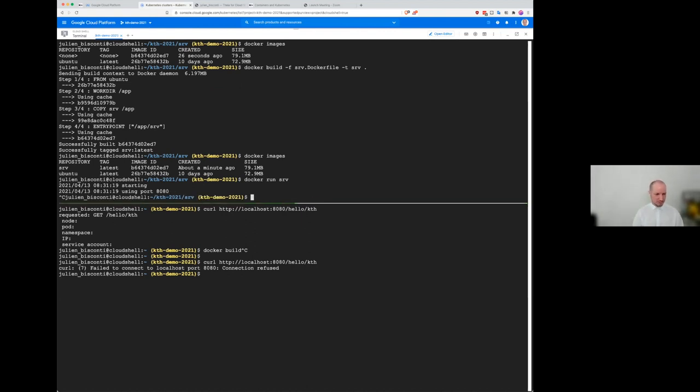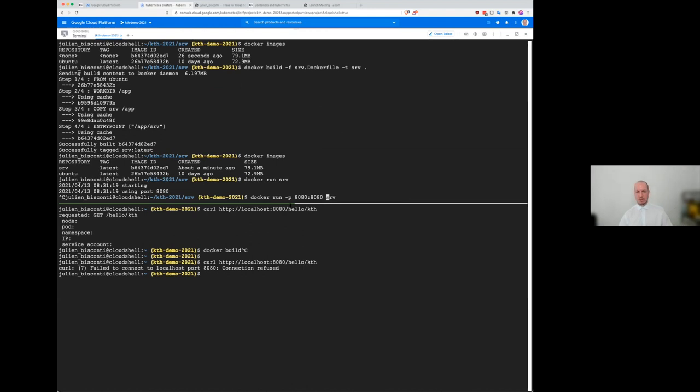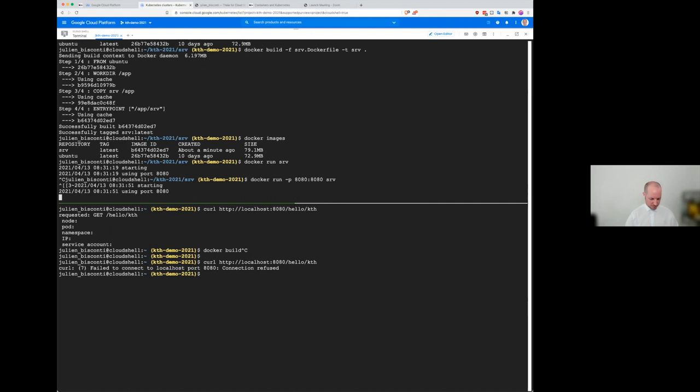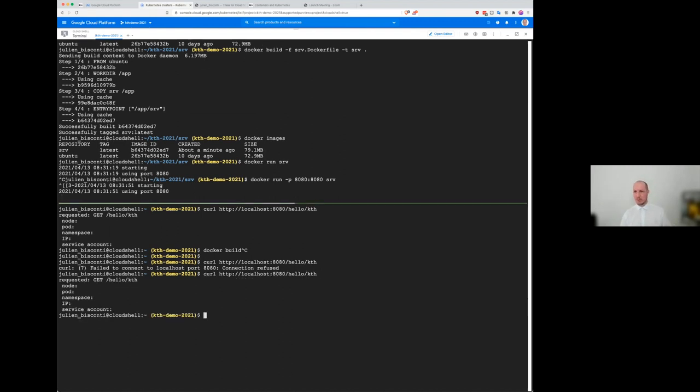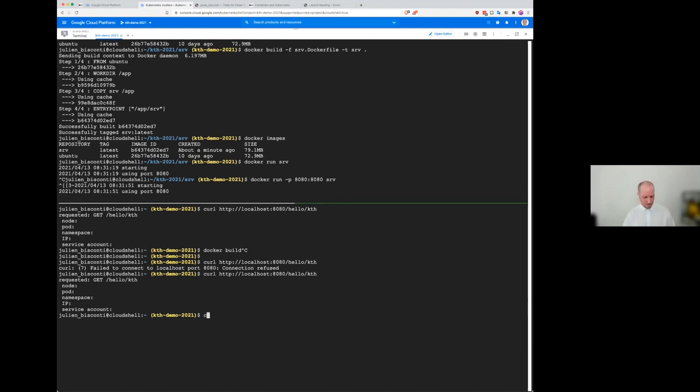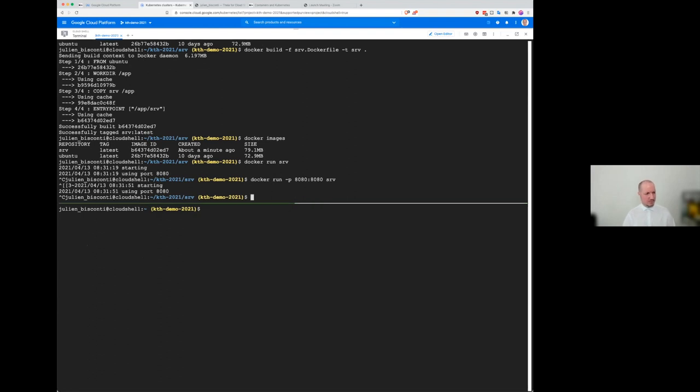So let's see now if I do P 8080, 8080. So what I'm doing now is like, I want to allow the port on the host to be mapped to the port inside the container. Let's see now. All right. And now it works again. So from now we already build an application. We containerize it and we give it access to the network.